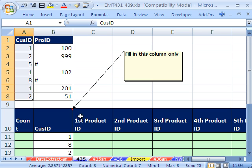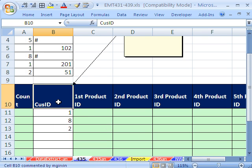The first thing is you probably want to highlight this range here and do advanced filter unique records, so you can extract the unique records. And I think this is what this person said they did. So then they had this column, a huge column here.